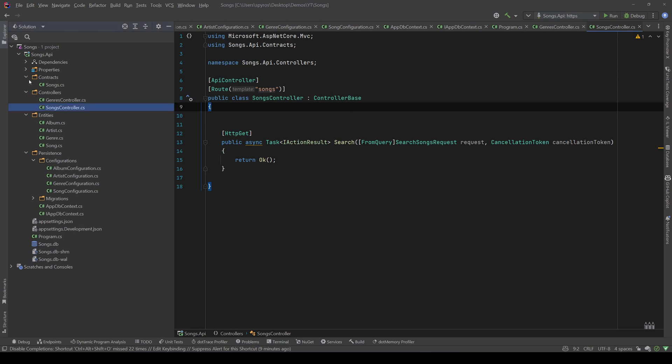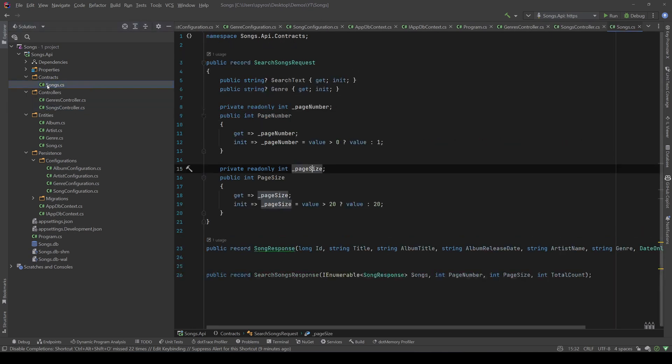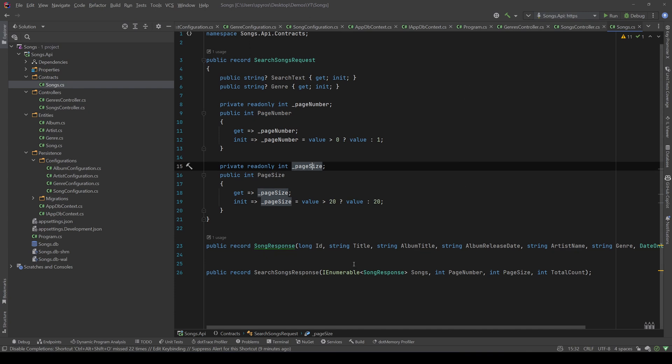And in my contracts, I have a search song request, which has the search text, the genre, the page number, and the page size. Also, a song response, which will represent a song, and a search song response, which will have a collection of songs, a page number, a page size, and the total count of the songs found for this specific search request.